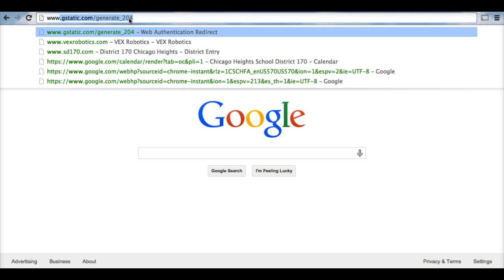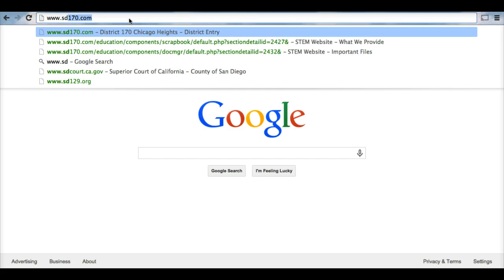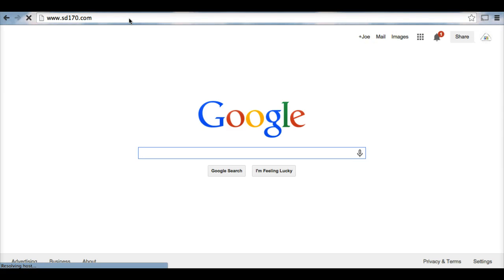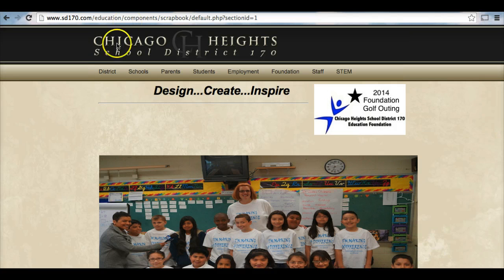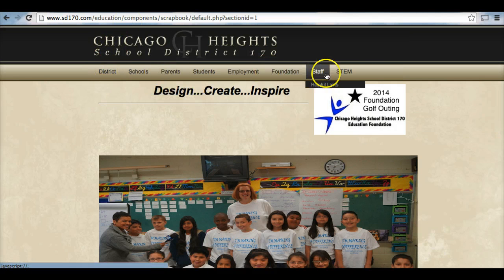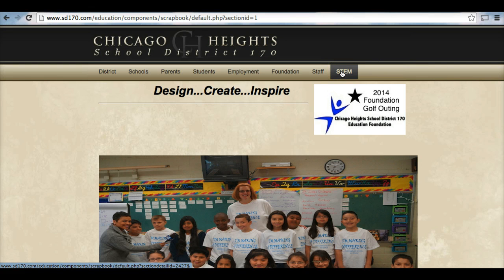This is our district website. On our district website, at the very far right, we have a tab listed for STEM. You need to click on the tab for STEM.